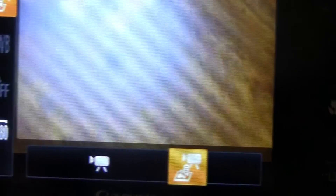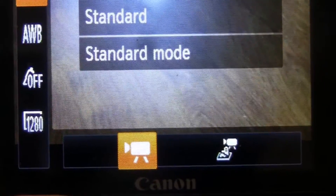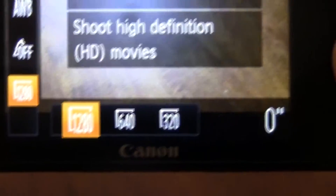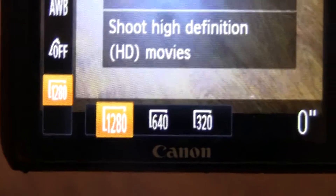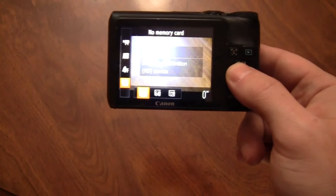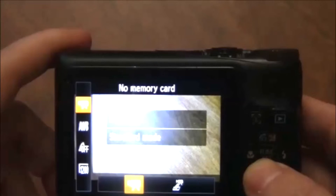Because I have no memory card in there, it's going to keep saying 'no memory card.' You want to make sure your video is at 1280, which is going to be full HD resolution.